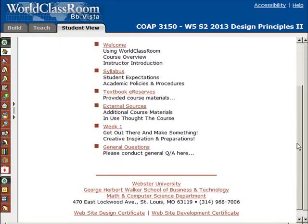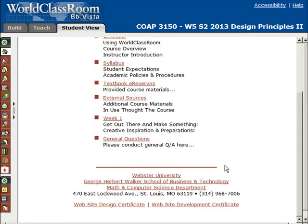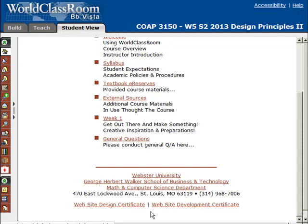Going back to the home page, I've also provided links down at the very bottom to the Math and Computer Science Department, the George Howard Walker School of Business, and our specific design certificates. I'm not sure which certificate you guys are working on — I have students from both certificates, but most are in the web design certificate. You can click this link and it will take you to the Math Computer Science website that talks about the design certificate, so that everybody knows what courses they need to be taking and where they're headed. I'm not an advisor, but I can link you to people in the department who can better answer your questions.